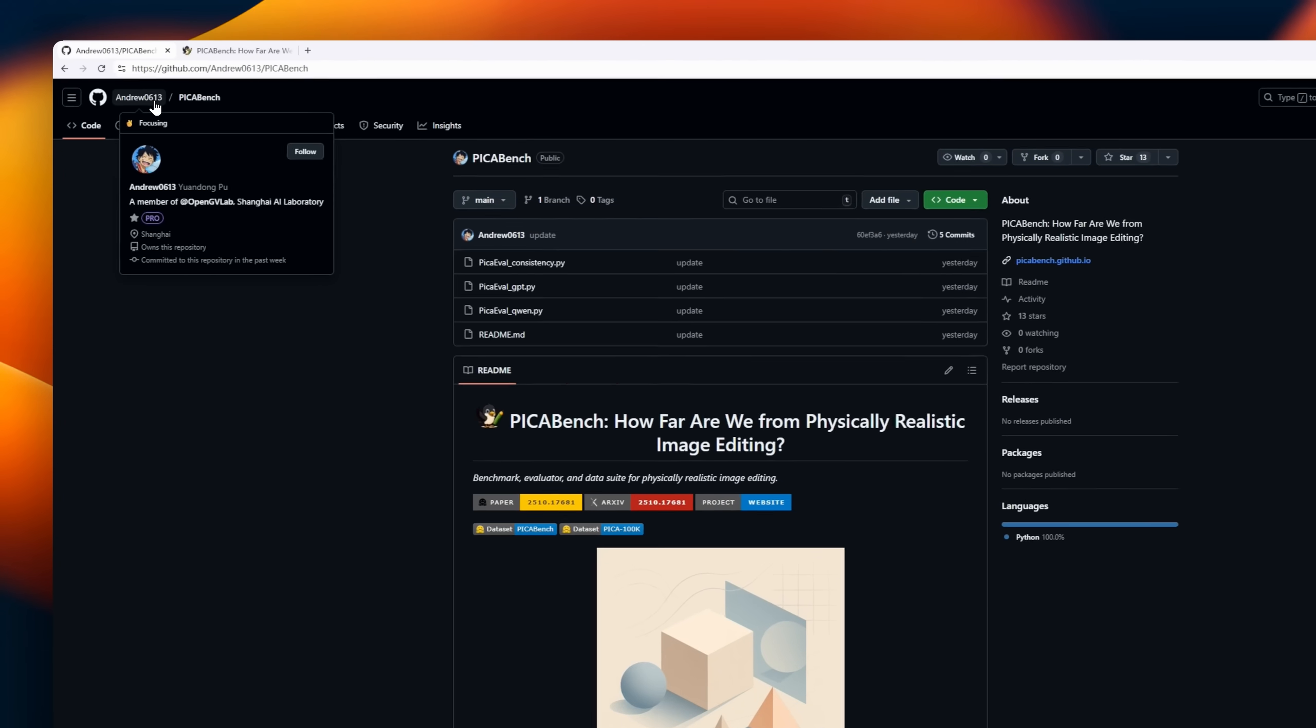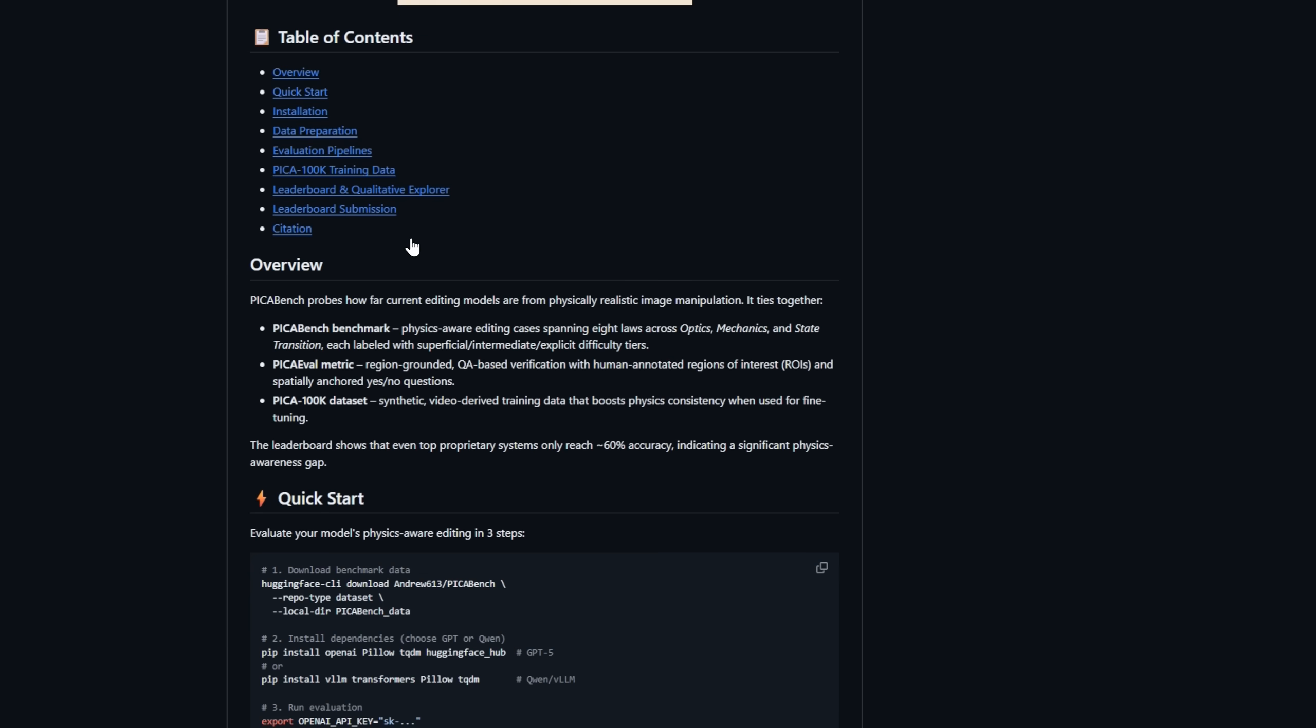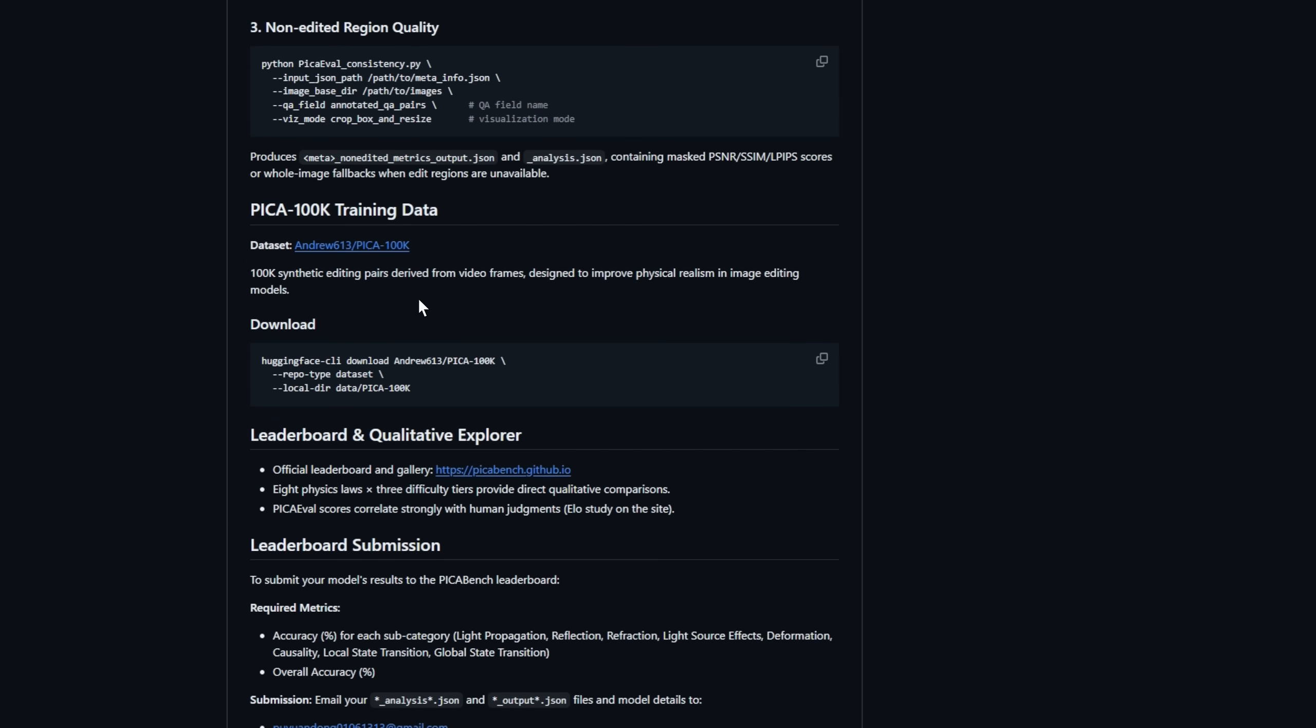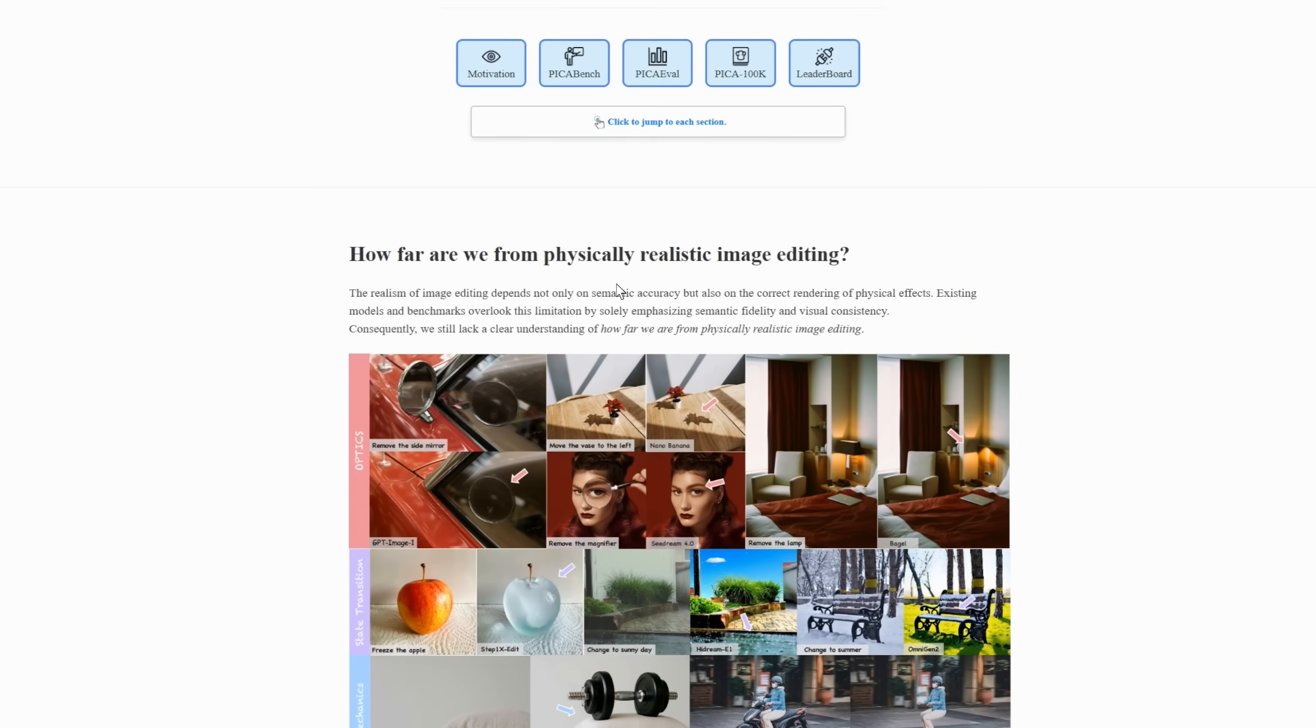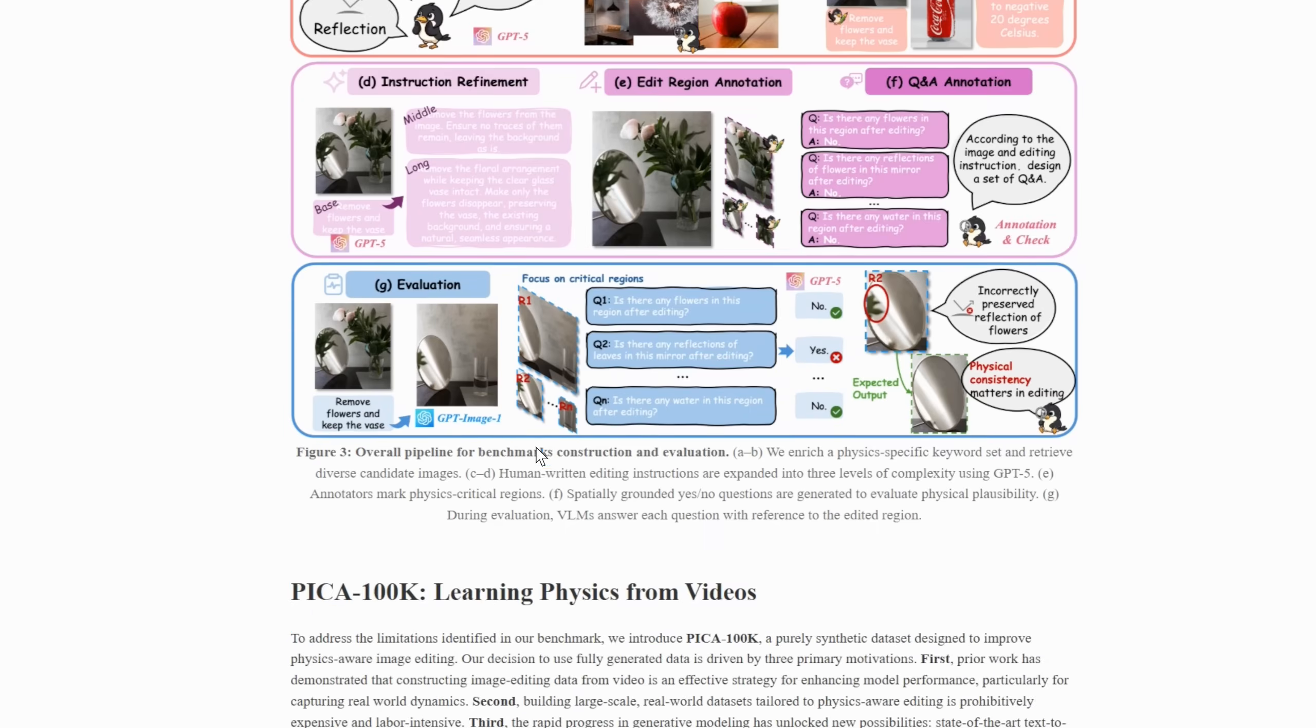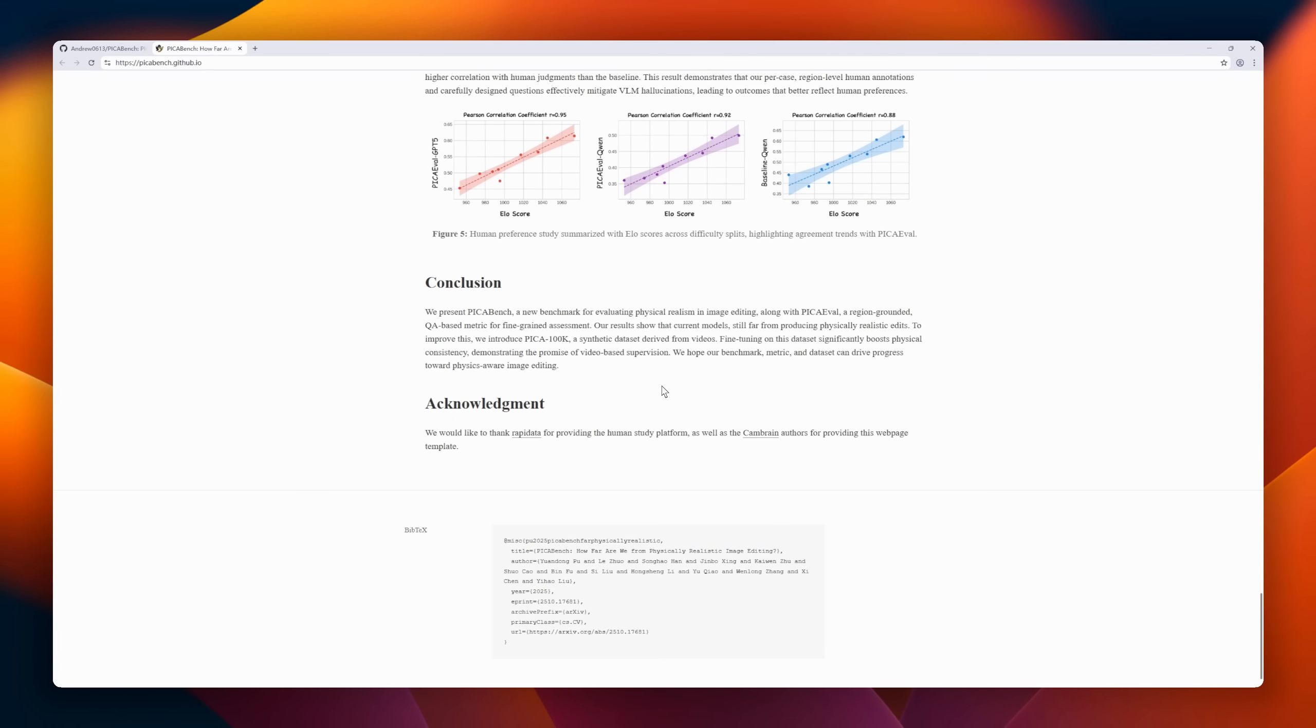How far are today's AI image editors from true physical realism? Meet PicaBench, a new benchmark and dataset that challenges models to go beyond surface-level edits. Developed as a complete framework, PicaBench combines three key components: PicaBench, a benchmark featuring physics-aware editing cases across eight fundamental laws; PicaEval, a rigorous evaluation metric that checks edits through region-grounded question-answer verification with human-labeled ROIs; and Pica100K, a massive synthetic dataset derived from videos to train models for better physical consistency.